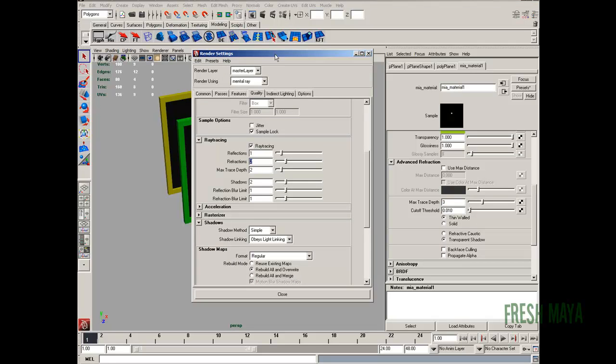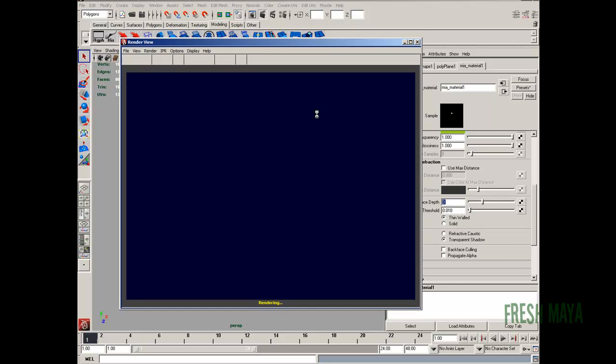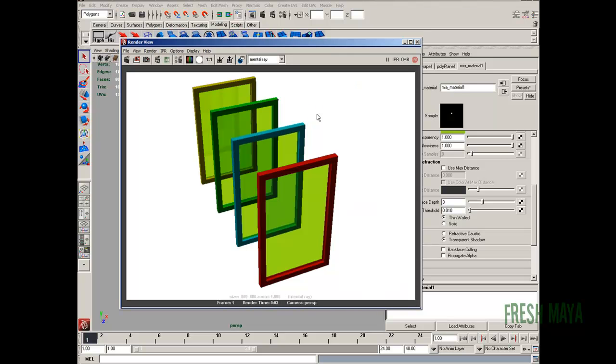And then in our render settings, three and three. So now we'll do another render. Now we can see through all, or at least through three panes of glass.